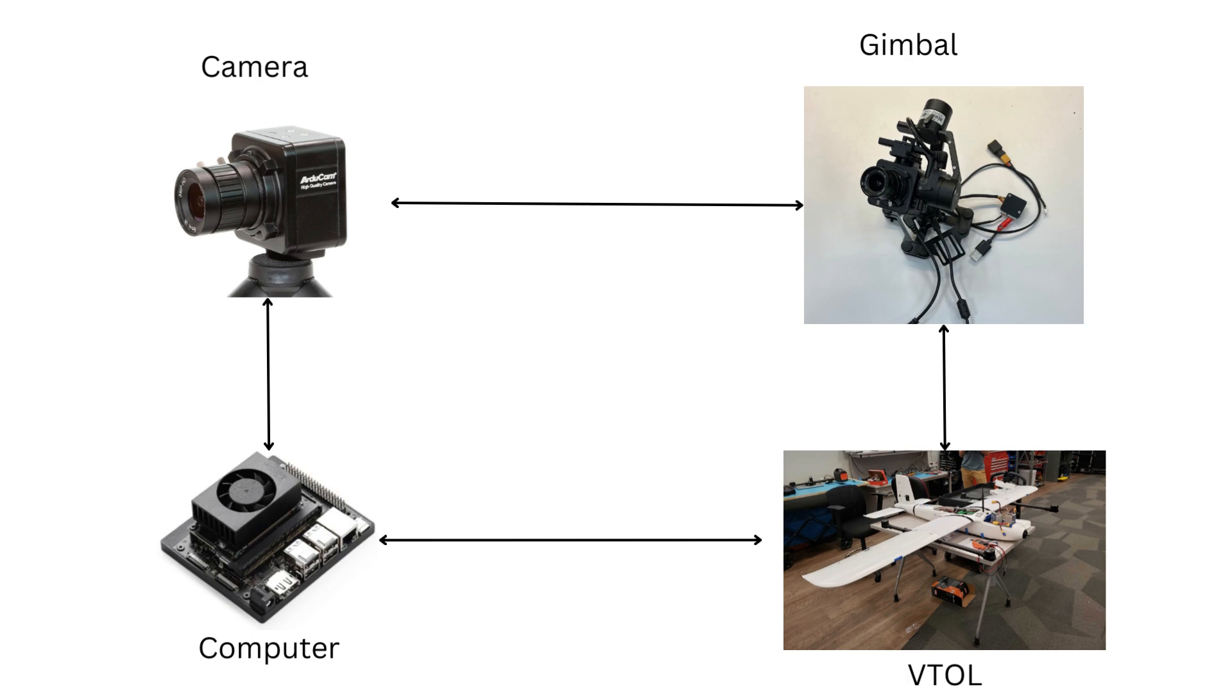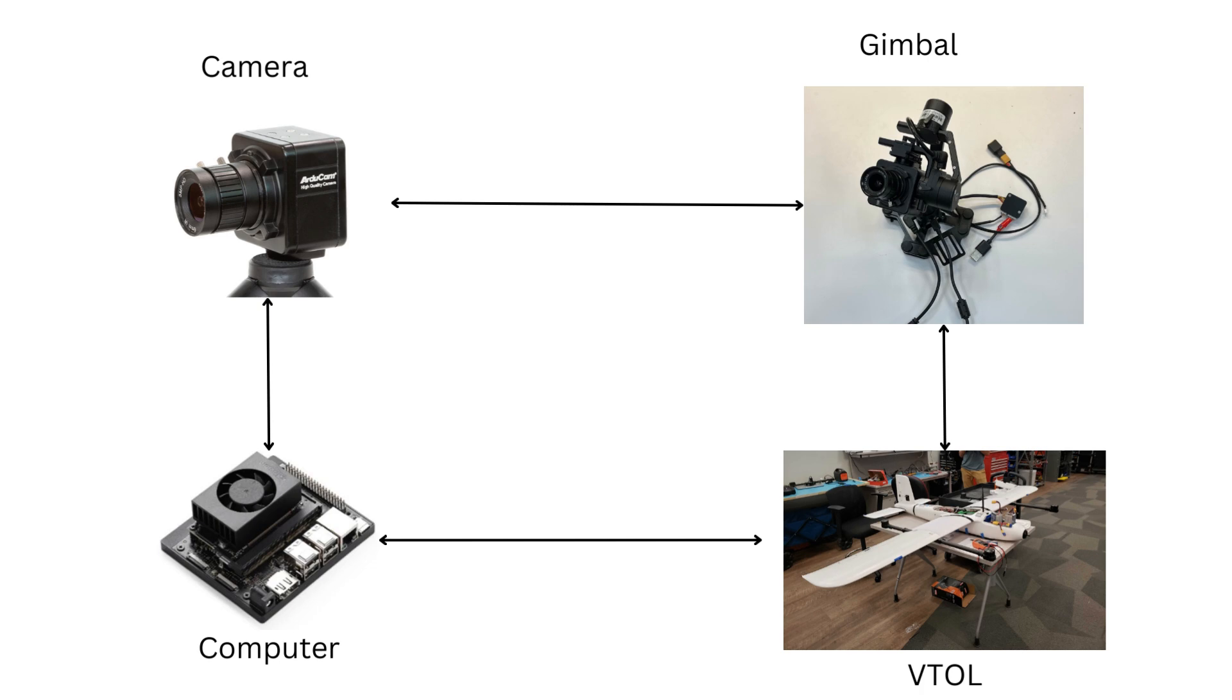My work included trying to determine how best to put the gimbal on the VTOL and whether the gimbal, the camera, and the computer running the planner will all work together. I spent a lot of time doing component verification and working on hardware issues when components didn't talk to each other correctly.